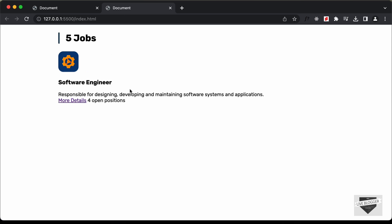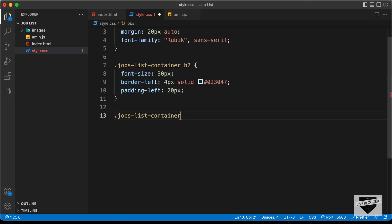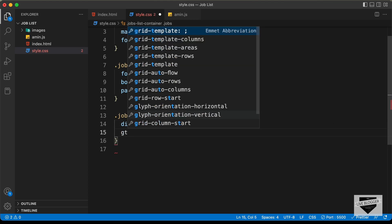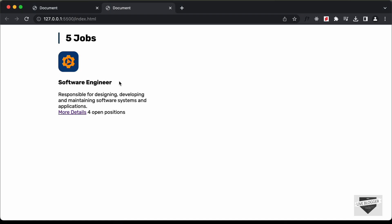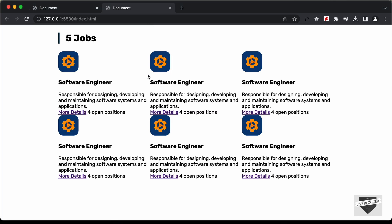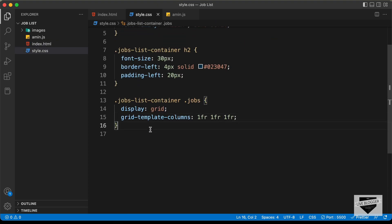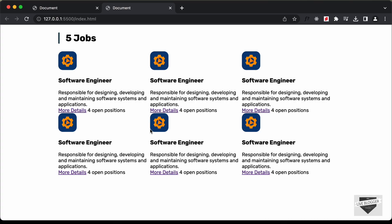Now let's style the jobs division. We target jobs-list-container .jobs and set display to grid, with grid-template-columns of 1fr 1fr 1fr for three equal columns. Let's copy and paste the job markup a couple more times to see the full layout. Then for the images, we target jobs-list-container .jobs img and set the width to 60 pixels.